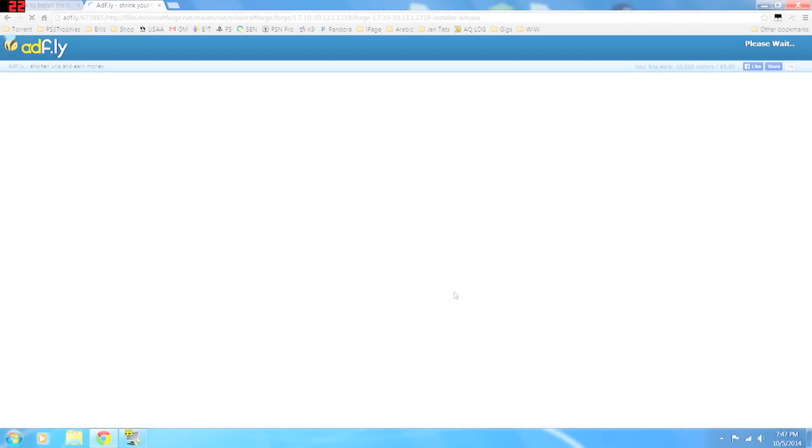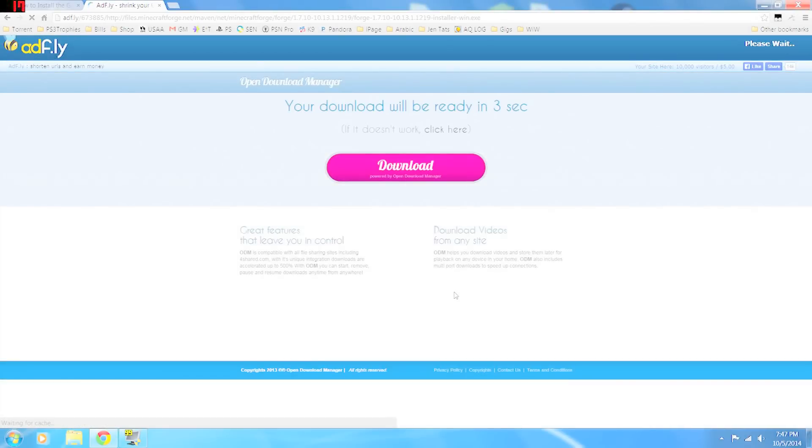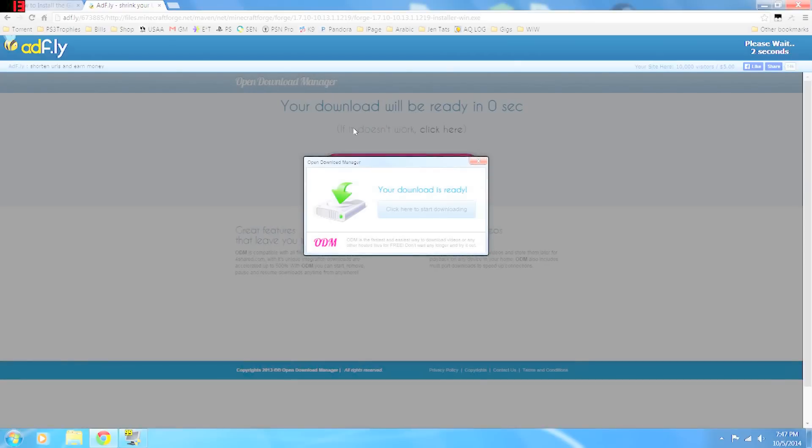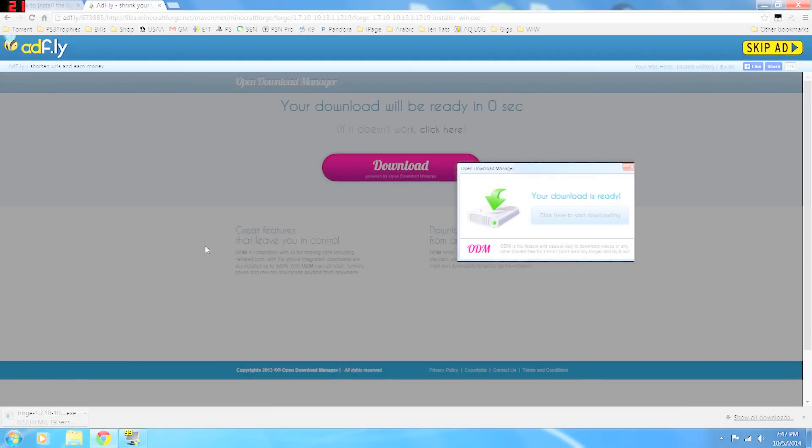Takes you to a short little ad.fly link. Do not click here. What you want to do is up in the top right corner, skip this ad, and the download will start.